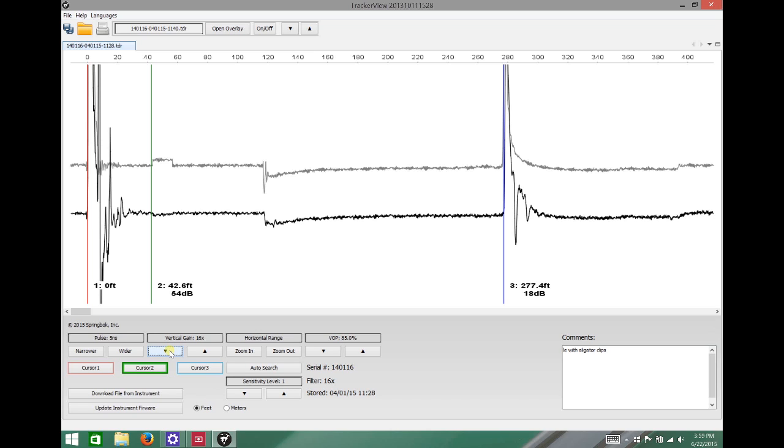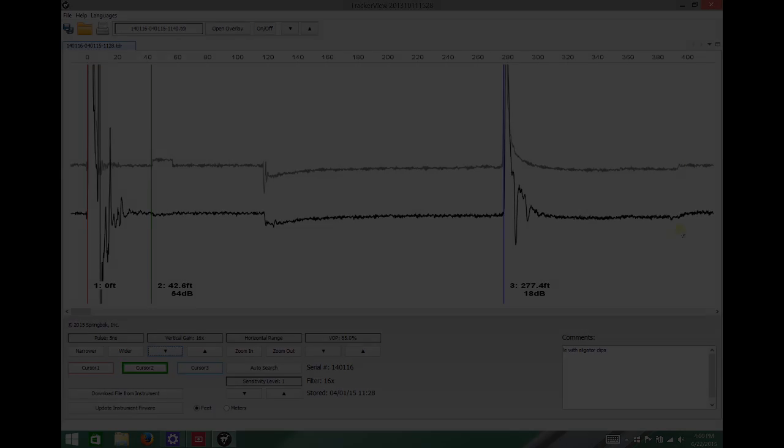The moral of the story, don't use alligator clips. Take a couple extra seconds and get a good connection onto your cable. It'll end up saving you time in the long run. Thanks for watching.